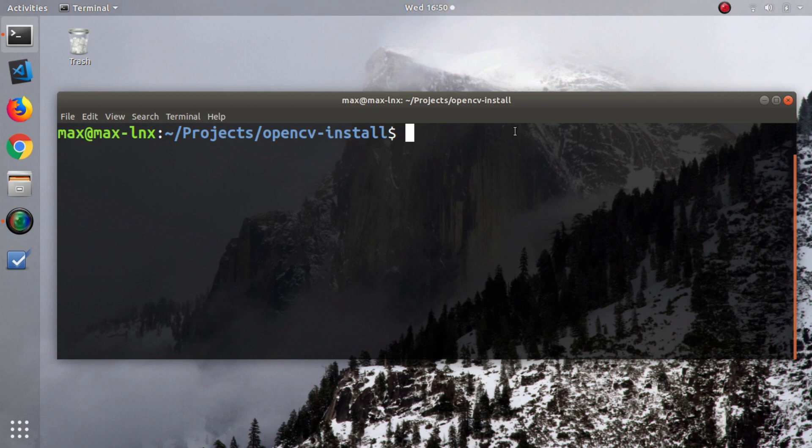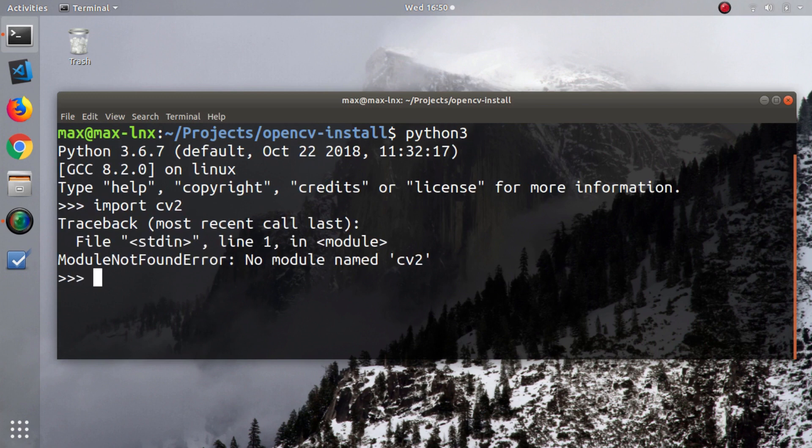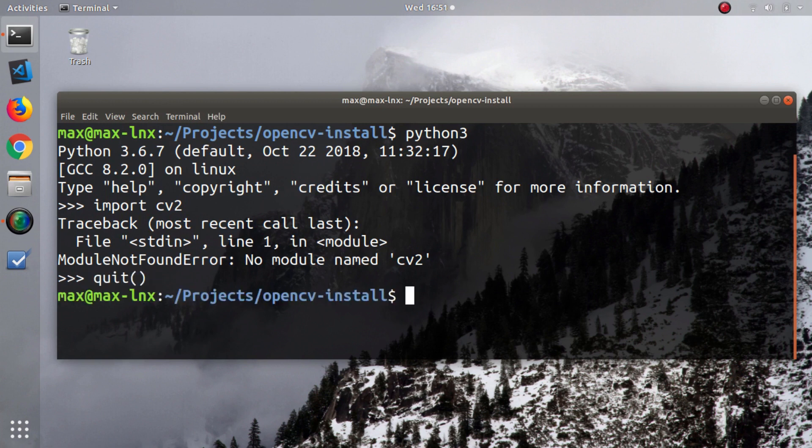I have my terminal open here, and the first thing I'm going to do is open the Python shell and try to import OpenCV to show you that I don't have it installed yet. As you can see, it fails to import, and we're going to fix that right now.